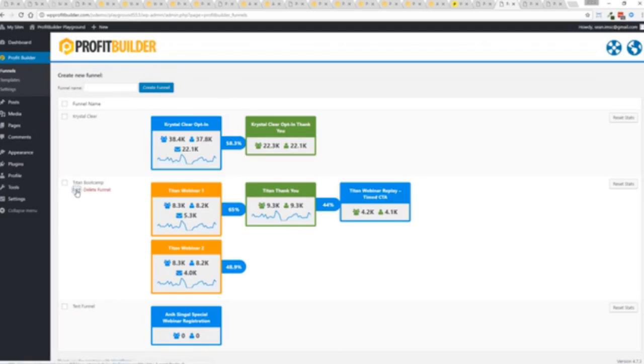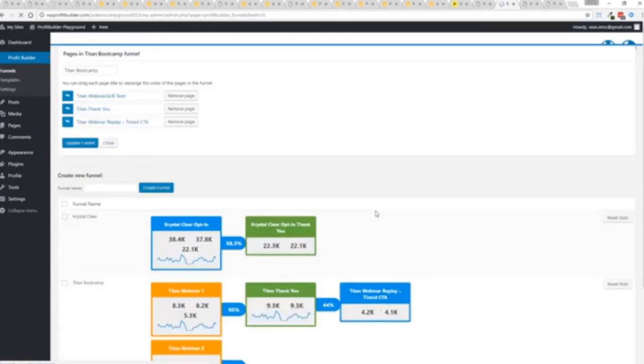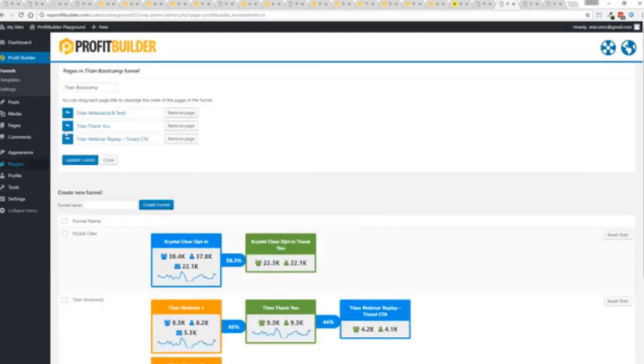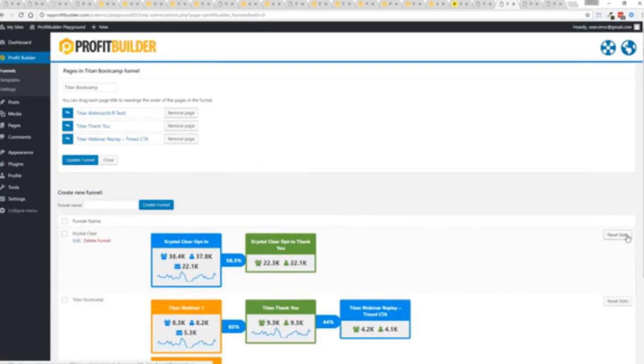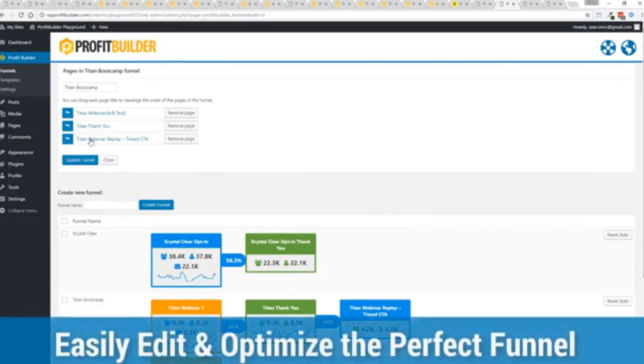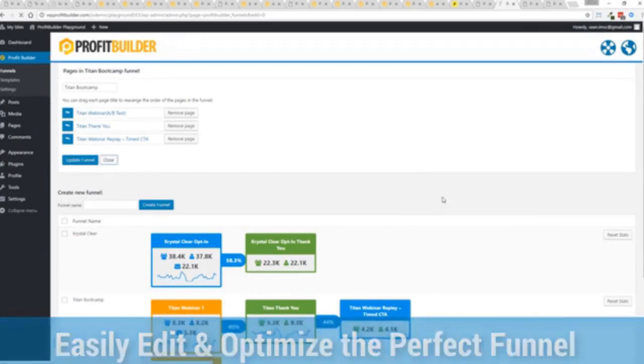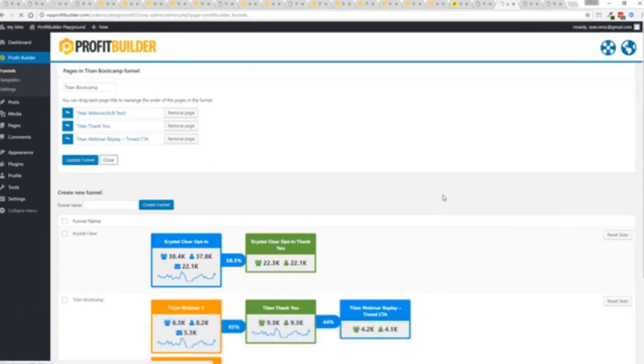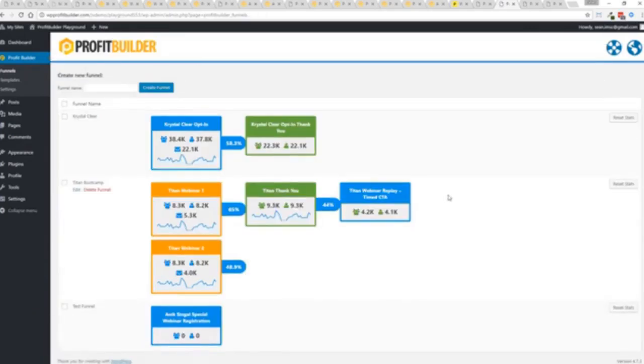And if I wanted to, for example, see this funnel here, again, if I start rearranging, this is going to knock off all my stats. If you're in testing and everything else, you can reset your stats before you go live. But again, I can move things around. I can remove pages and everything else from my funnel and customize things as I want, all in just a few clicks with the Profit Builder system.